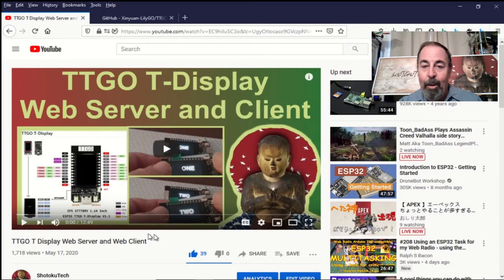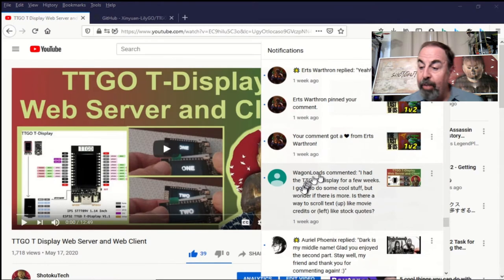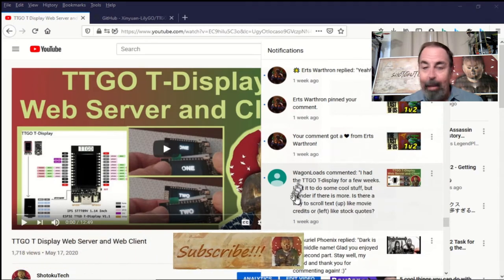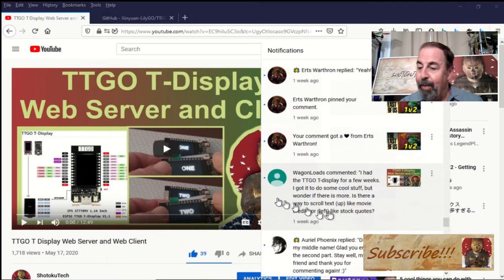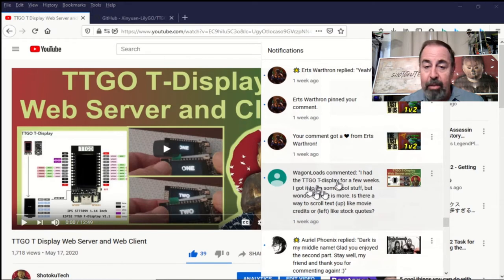Hi, welcome back to Shotoku Tech. On this video, TTGO T-Display web server and web client. I got this comment here and the gentleman's asking me about scrolling text on the TTGO T-Display.